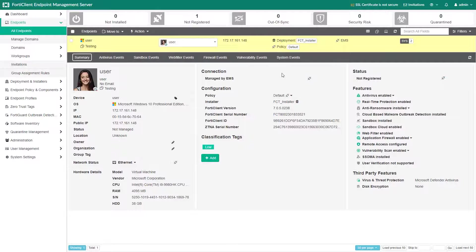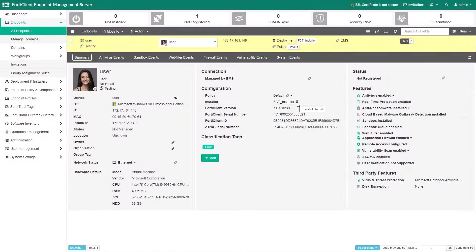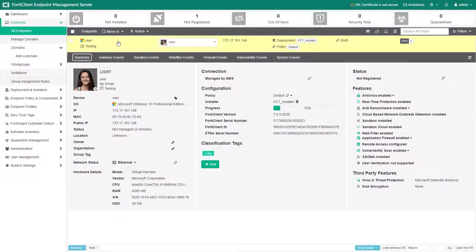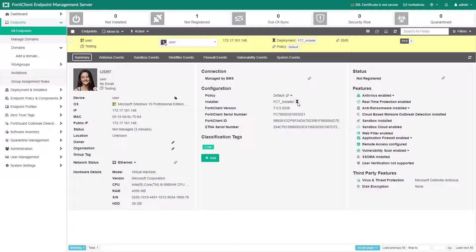Once the deployment is underway, the deployment status on EMS will change several times. The older version of the FortiClient will be uninstalled from the endpoint. Then the endpoint will need to be restarted before the new version will be deployed.